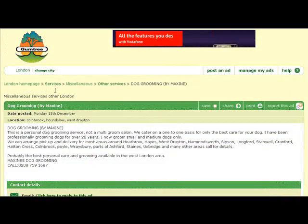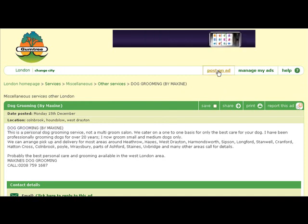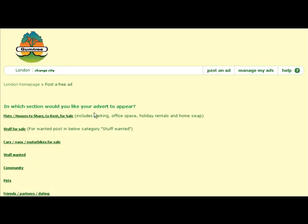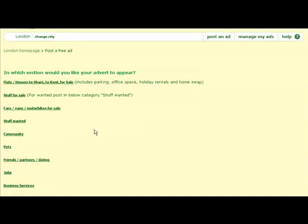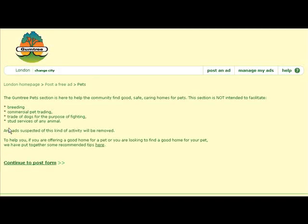So let's go about creating our own ad — let's compete with Maxine here. Click 'Post an ad.' The challenge here is finding the correct category. For dog grooming, it would go under Services, but where exactly? Pets would be a better fit than Business Services.